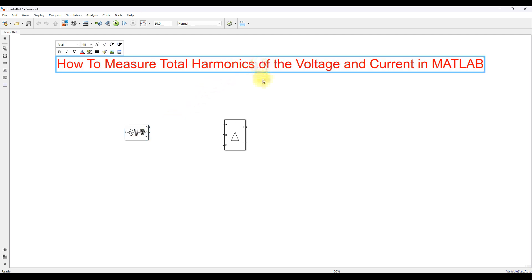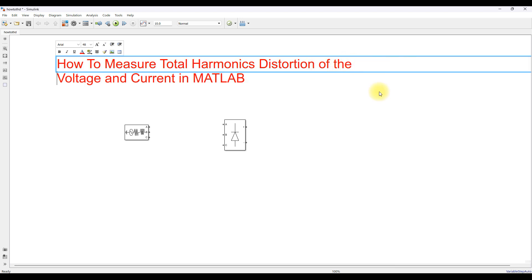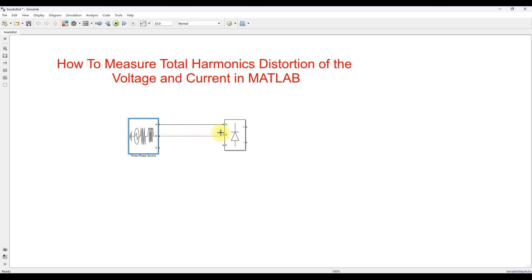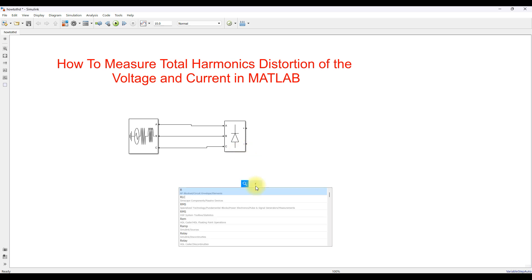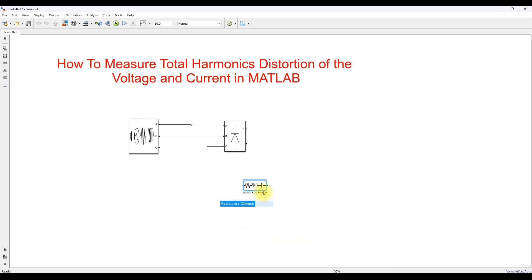Next you have to check the THD — total harmonic distortion — so we are going to measure the total harmonic distortion of the grid voltage and grid current. I am going to connect the three-phase source to the universal bridge, which is nothing but a three-phase rectifier, and then at the output here I am going to use an RLC branch.